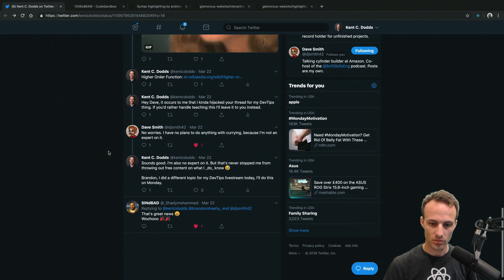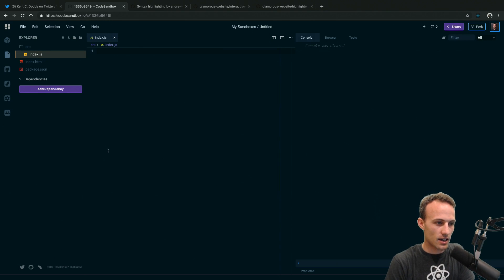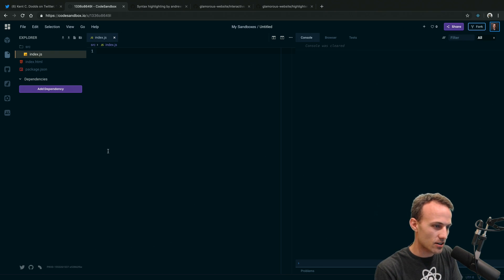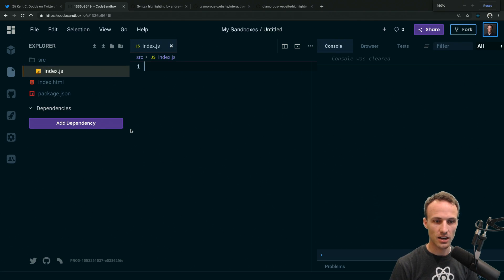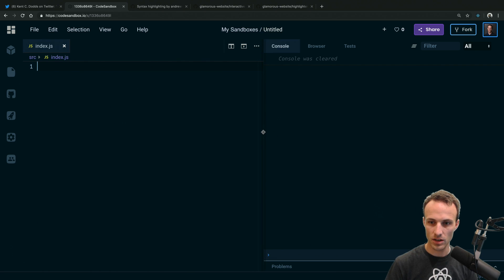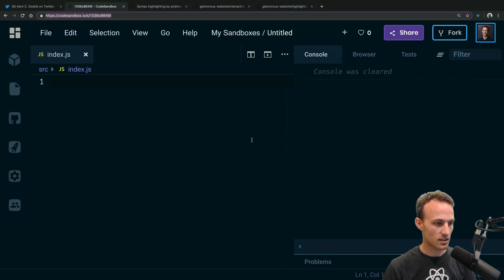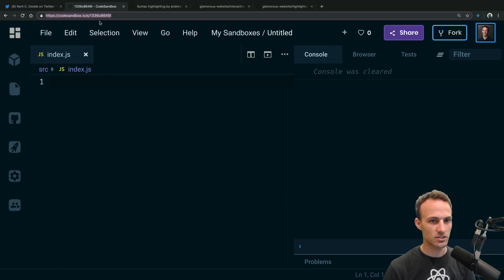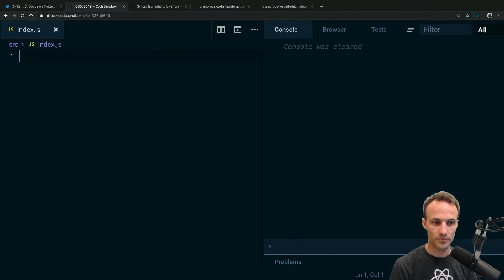What Brandon was doing is called higher order functions. So I'm going to share some currying stuff today. Here we are sitting in this CodeSandbox — I'll paste a link in the chat. Oh, that's the wrong link, that's the link to the event. Let me find the right one.